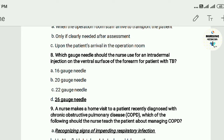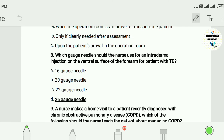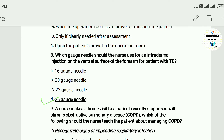Question eight: Which gauge needle should the nurse use for an intradermal injection on the ventral surface of the forearm for a patient with TB? The answer is D — a 26-gauge needle. This is very important and these questions are also very important in nursing exams.